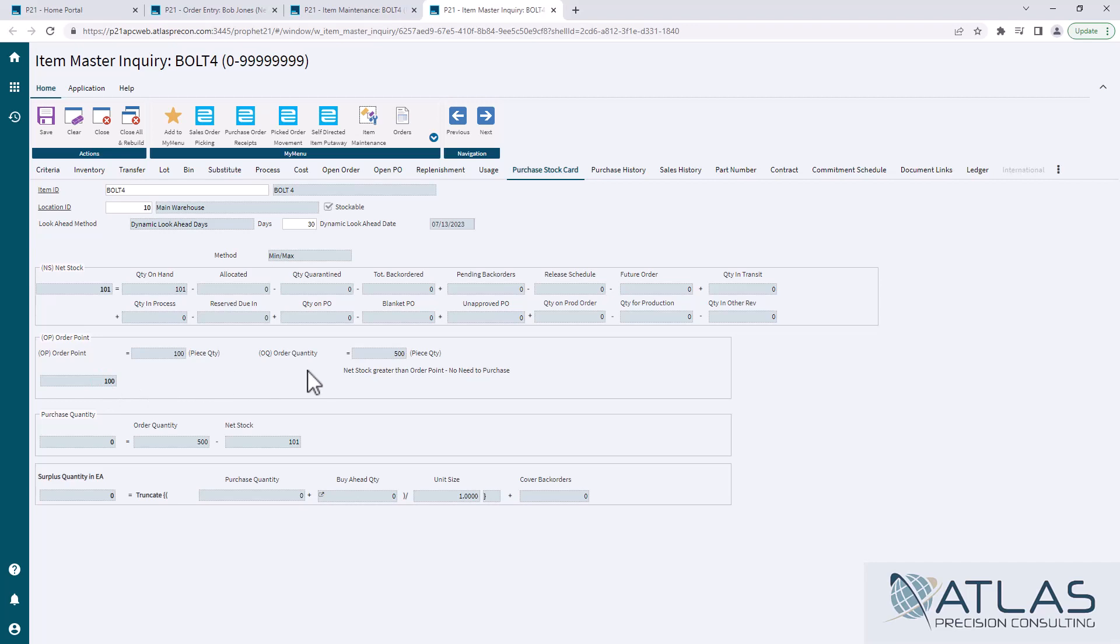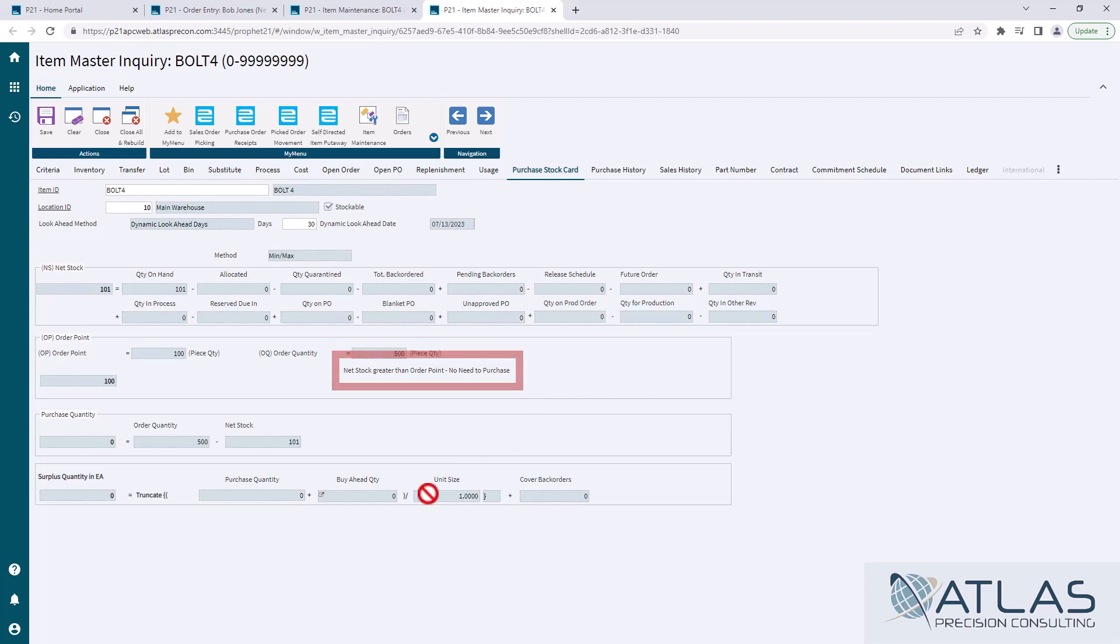My min is 100, so it's telling me my net stock is greater. There's no reason for me to purchase, so I don't order anything.